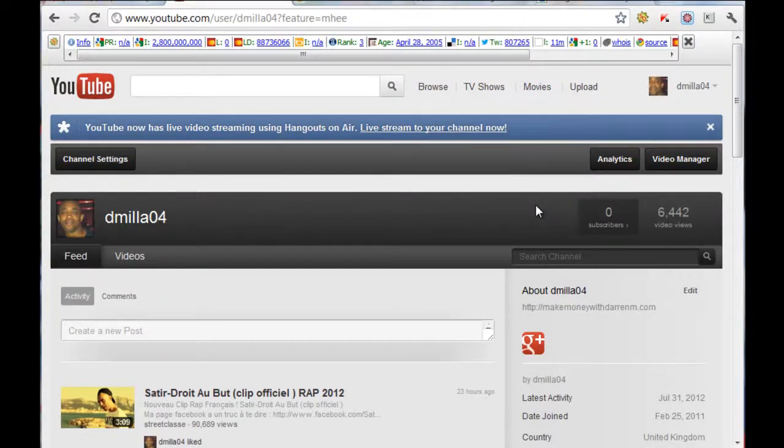Hi there, this is Darren from makemoneywithdarrenm.com. If you want some more great videos, just make sure you go to youtube.com/username/dmiller04.